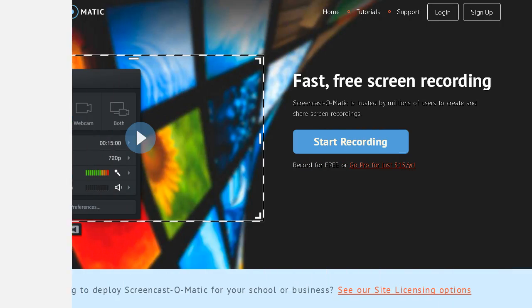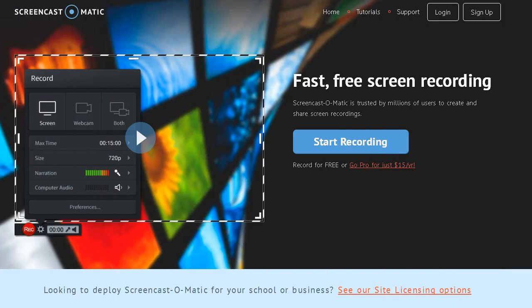The second software I want to show you is Screencast-O-Matic. And different to Camstudio, it allows you to record videos from your webcam. Depending on what you are planning to do, this gives you some more possibilities.